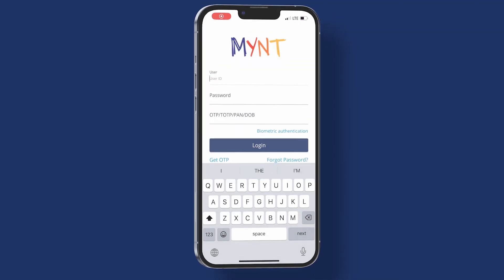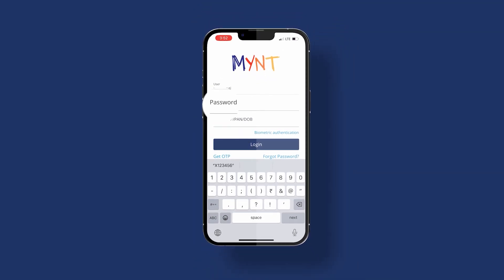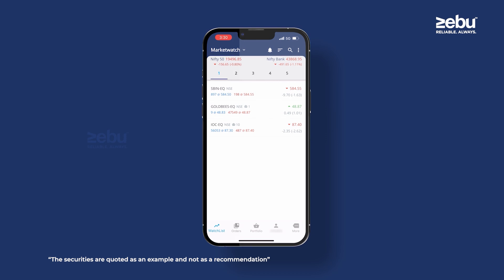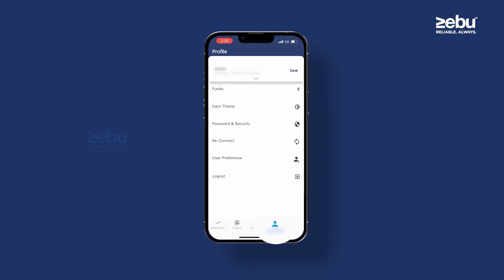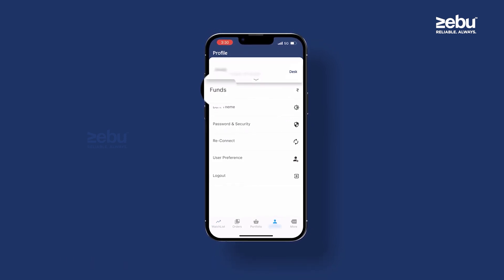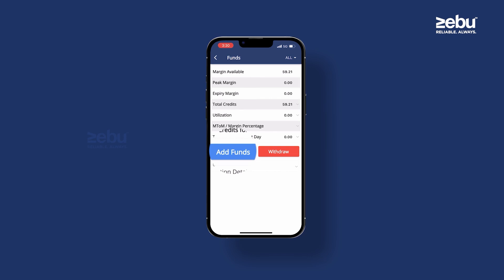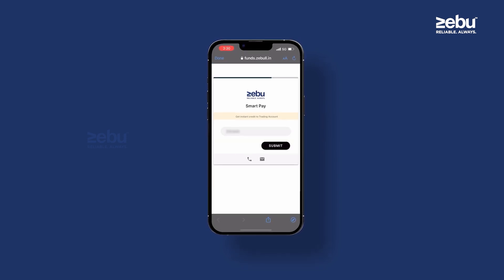Login into your Mint application using your user ID and password. Once you're in, click on your user ID at the bottom of the page. Click Funds, then click Add Funds. You will be redirected to the payment portal.